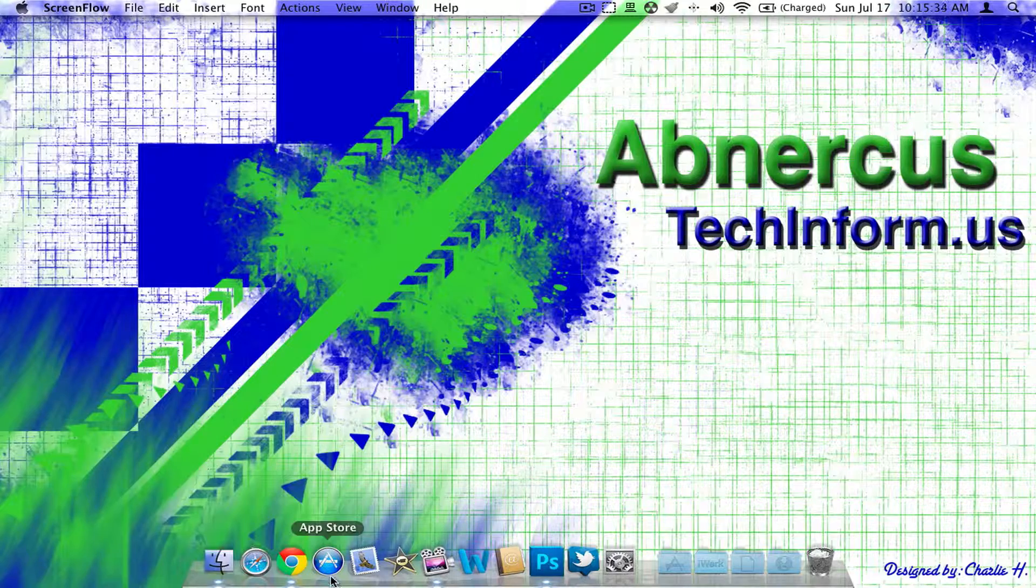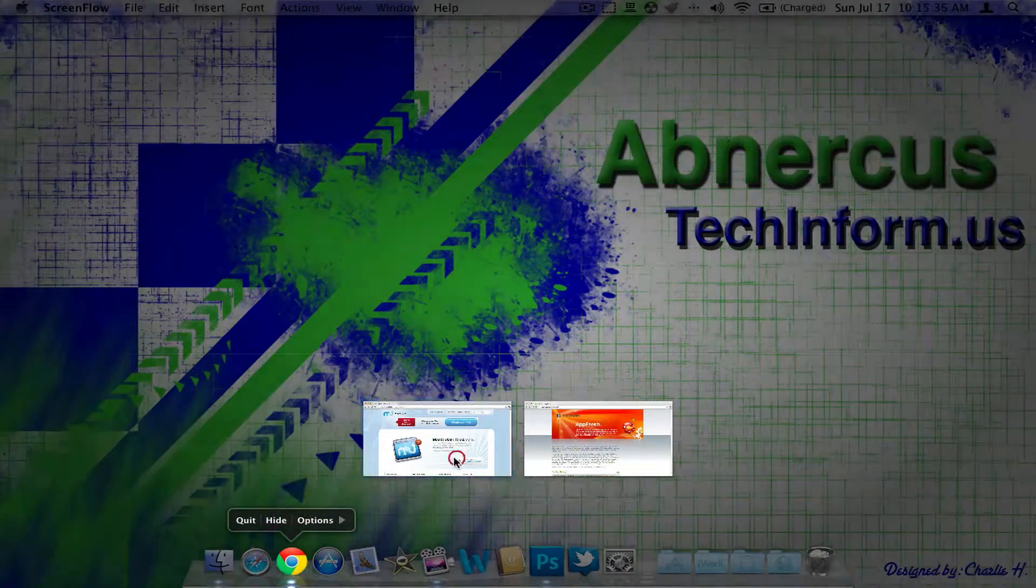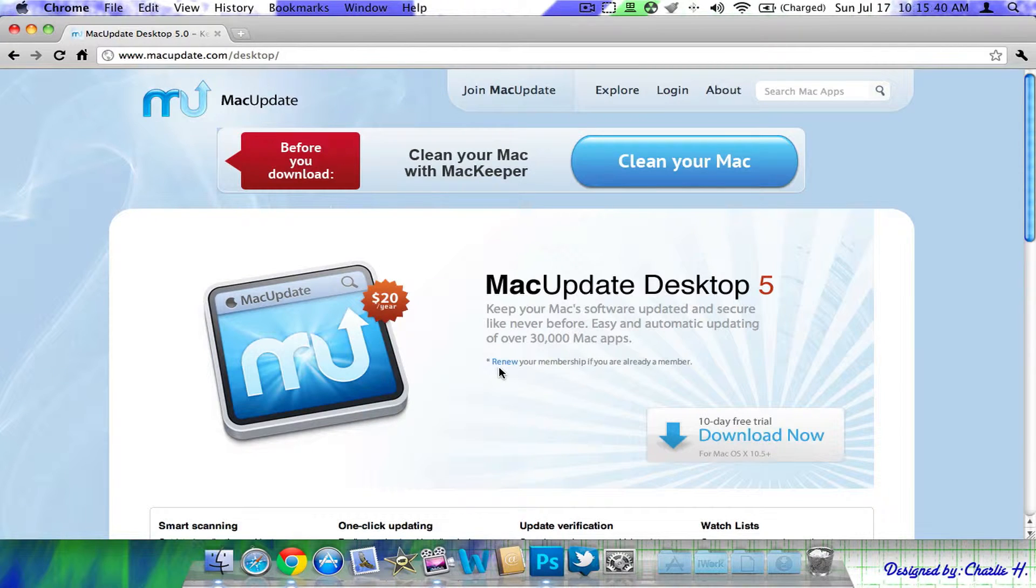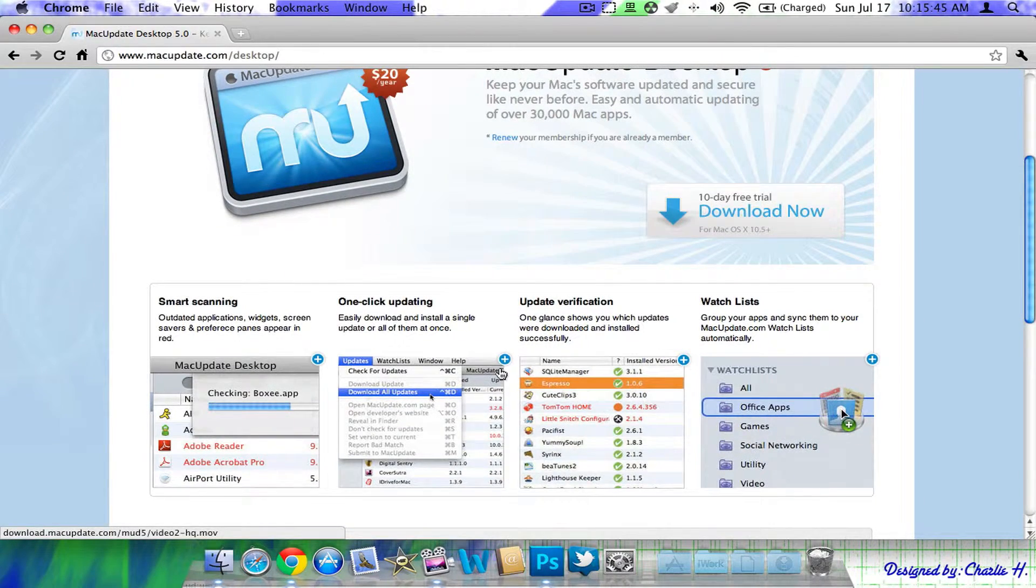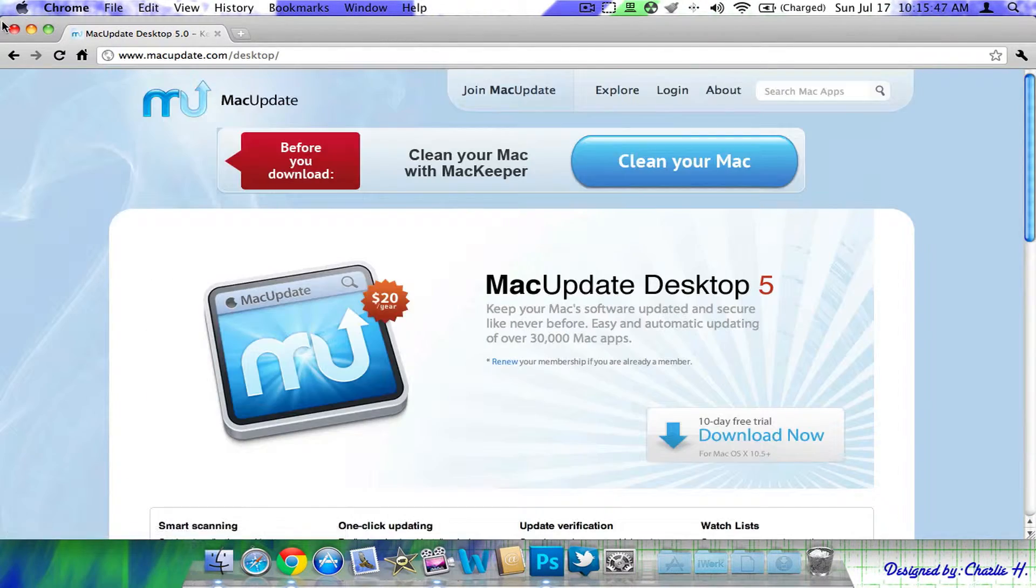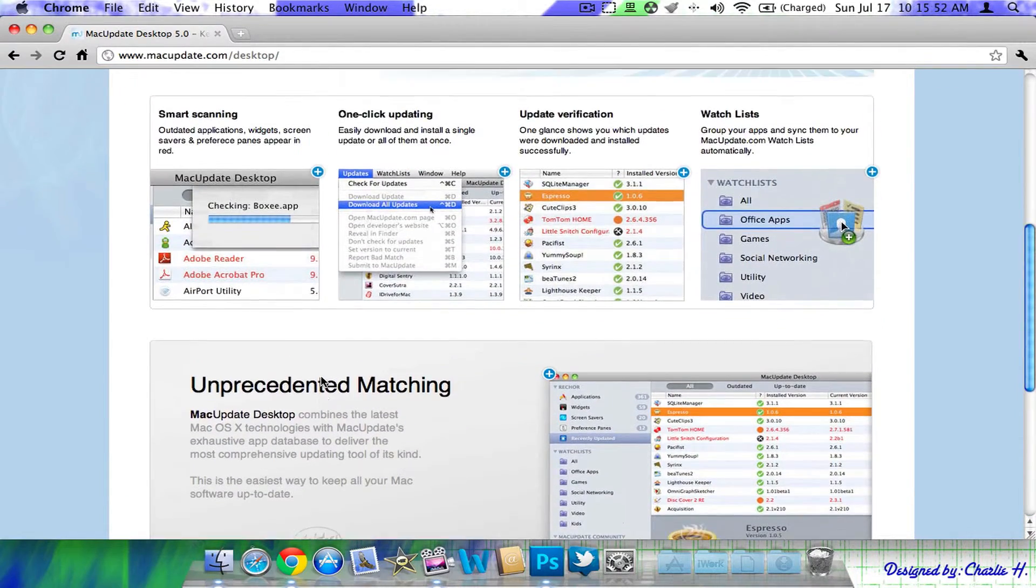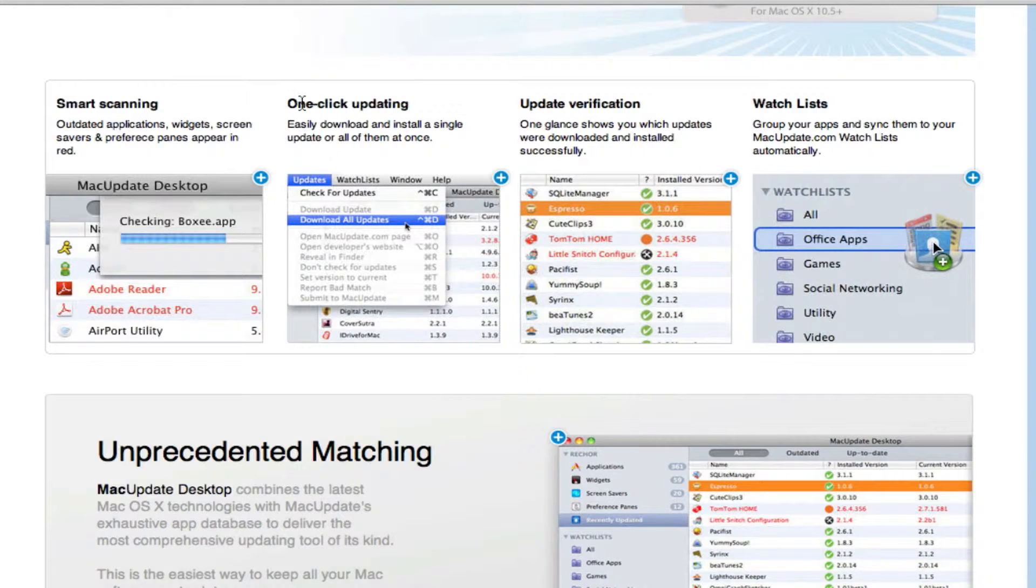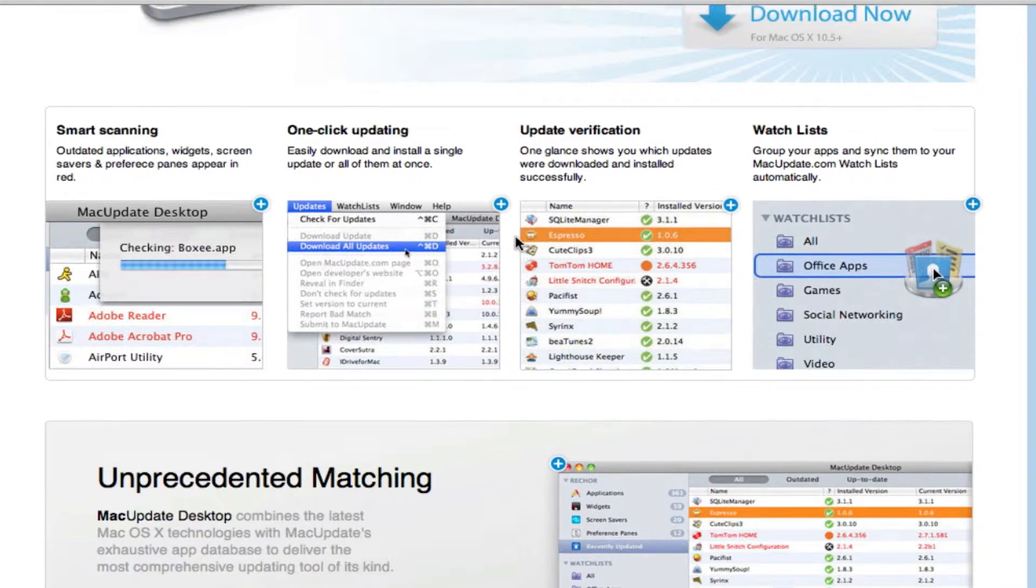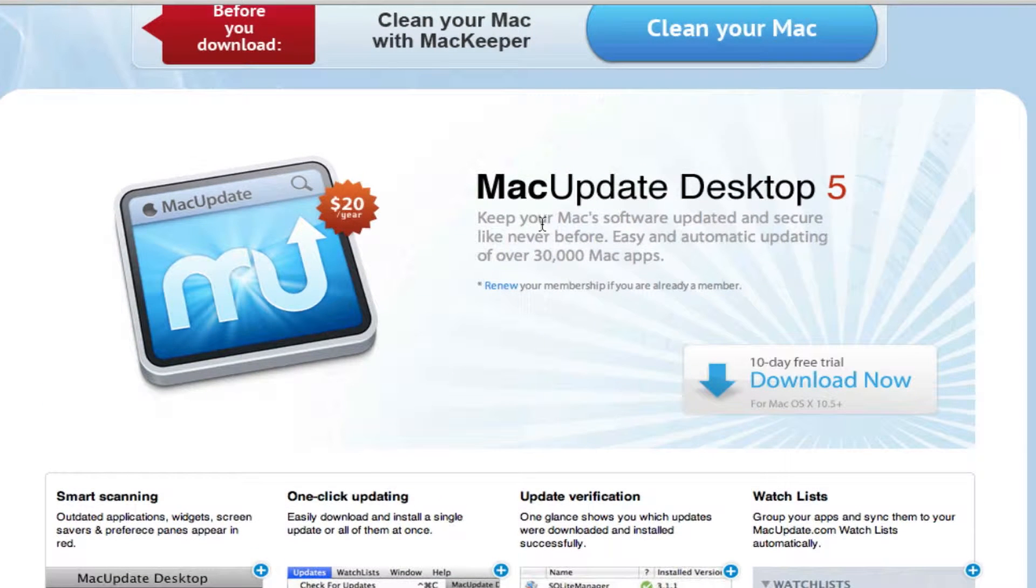Now what this application does, it's basically one application that allows you to update your apps, all of them, just through that one app. Now this is a very nice application released by macupdate.com right here. I'm currently on their webpage. You have all these different features. You can smart scan, you can update by one click, you have watch lists for updates, but there's only one con to this. It's $20 per year. It has an annual fee.